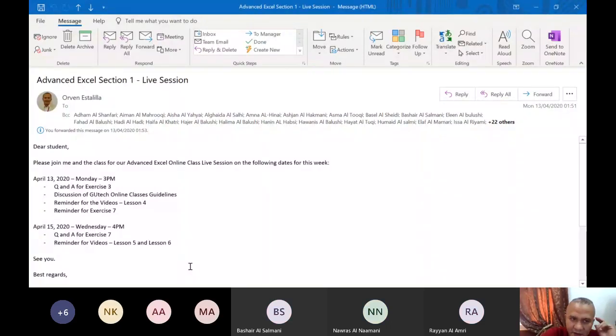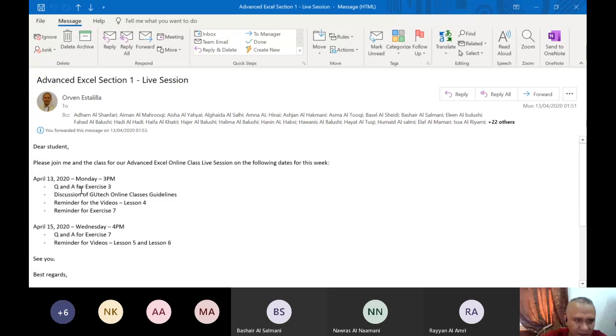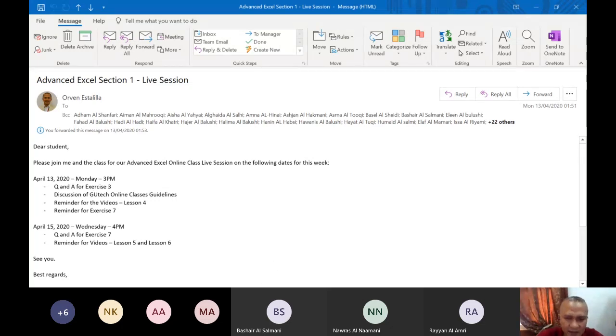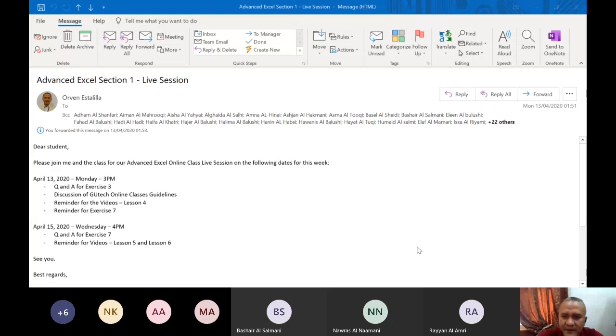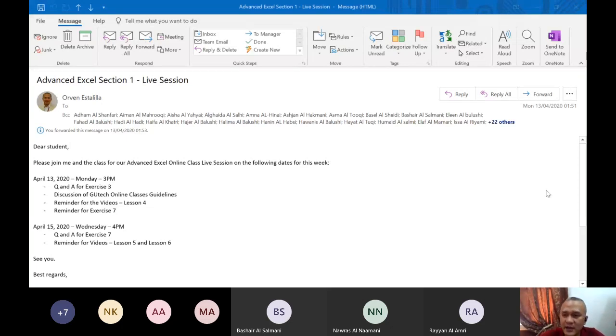Let's start with showing you the email I sent you last night. So for today, these are the things that we're going to do for this online class or online live session. Question and answer for exercise 3. Any question for exercise 3? Anybody who will have a question for exercise 3? Our deadline is until tonight only 11:59pm.